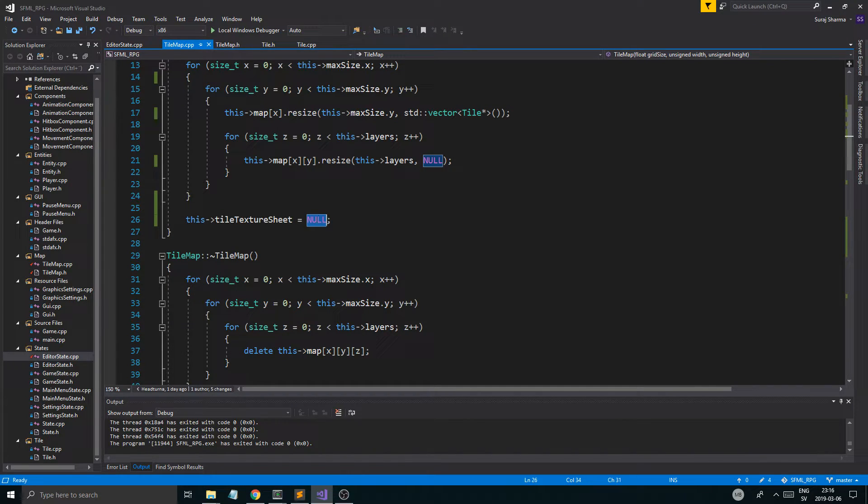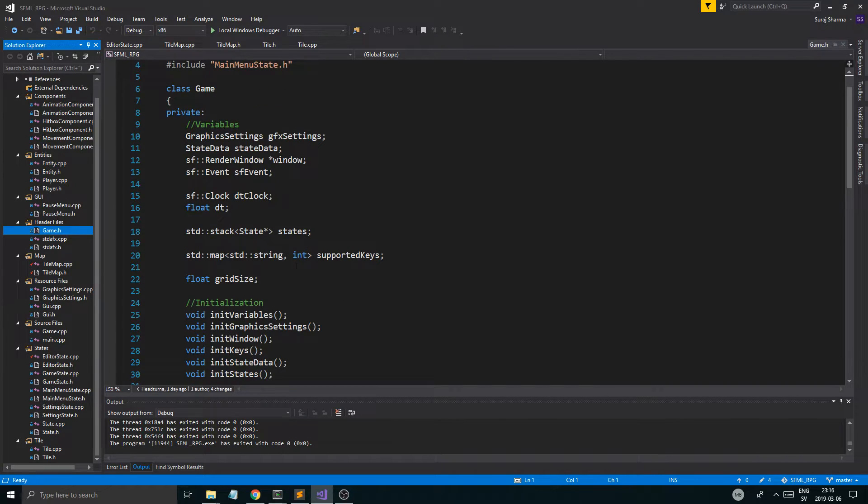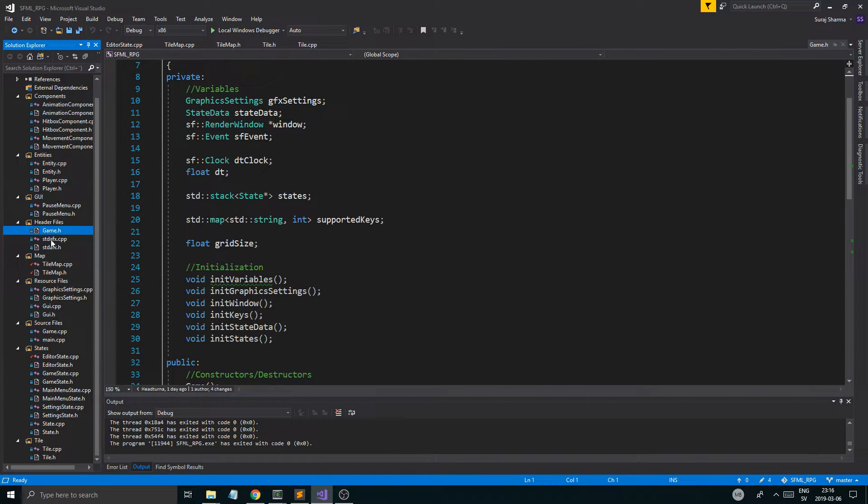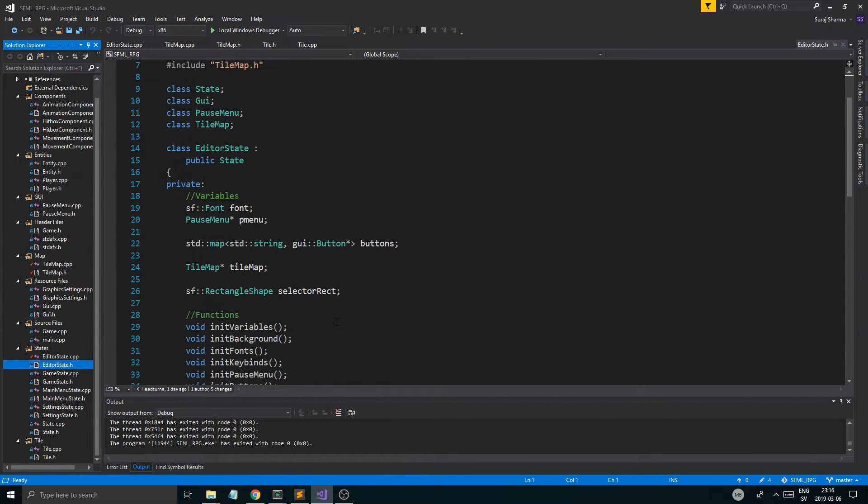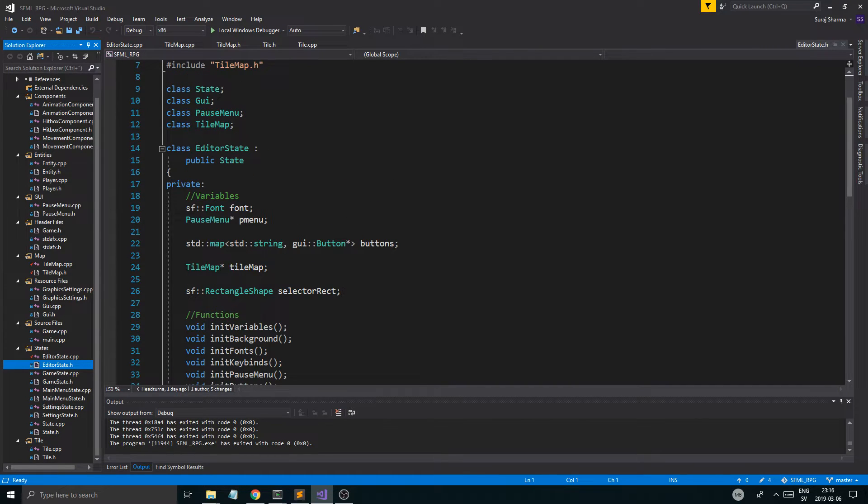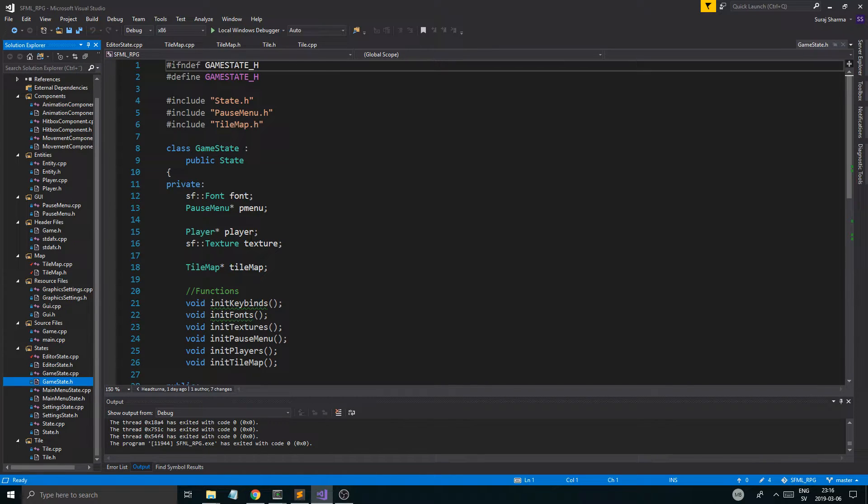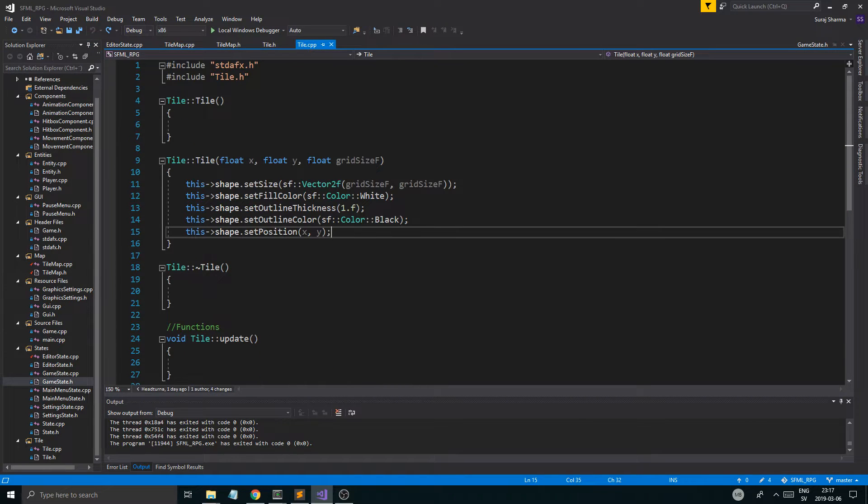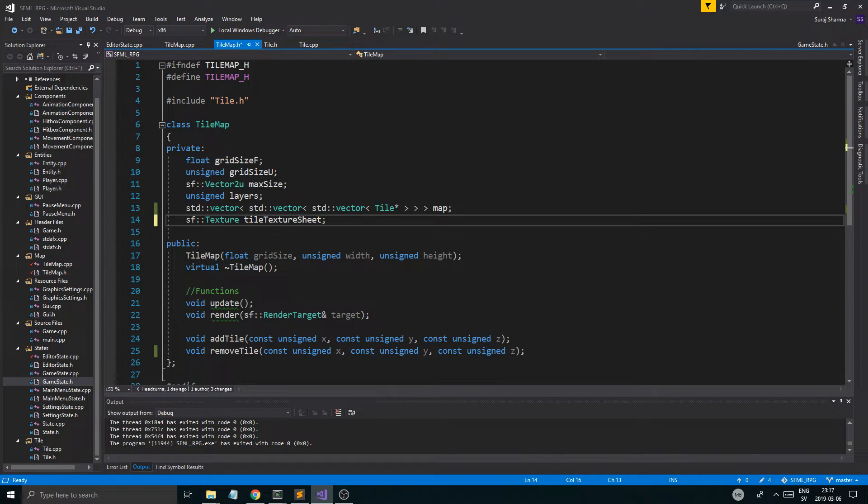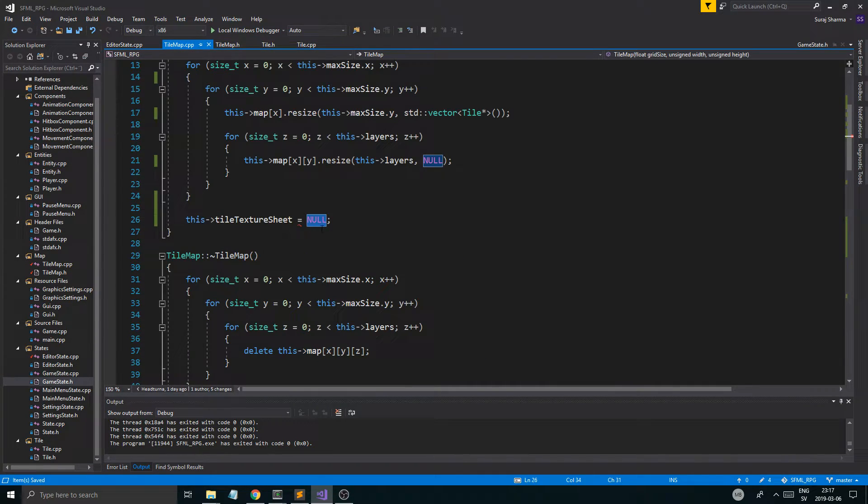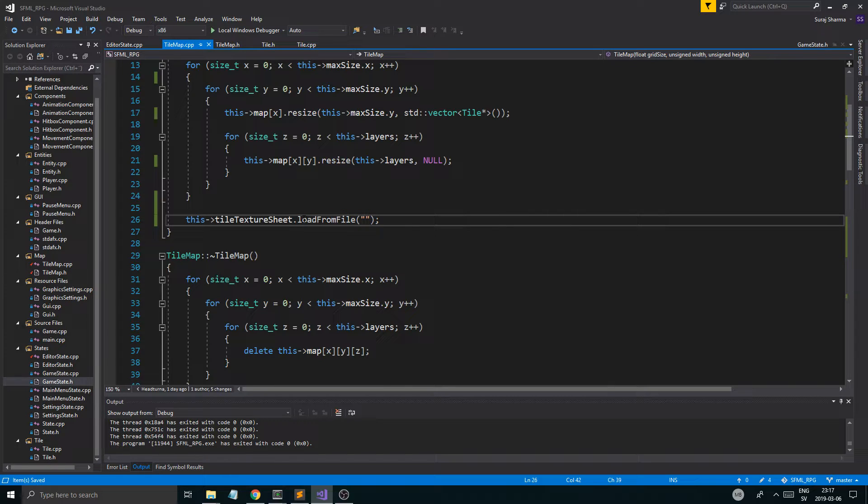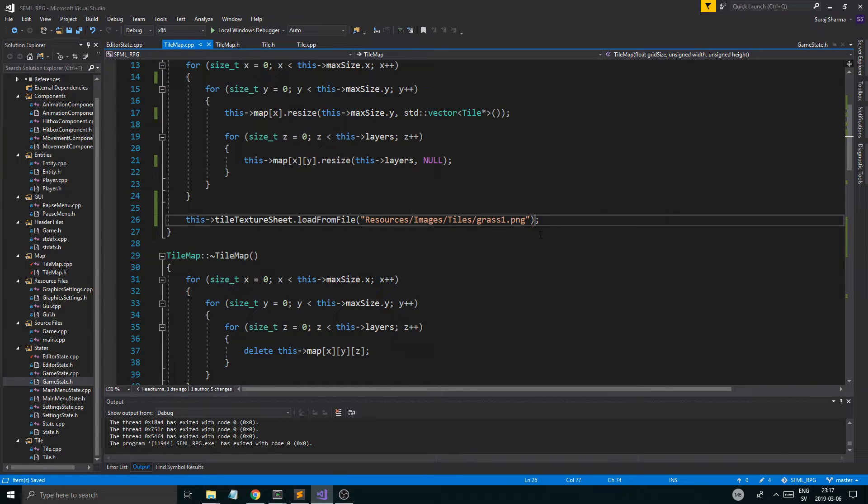Let's just see how we had stuff in game. So, we had a state. The editor state. It has buttons and stuff like that. Game state. It has one texture for the player. It has a tile map. So, I think the tile map itself should load the texture. So let's go back in the tile map. Let's remove the texture pointer here. And let us say texture sheet.loadFromFile. This is just to try it out. Resources, images, tiles, grass1.png.